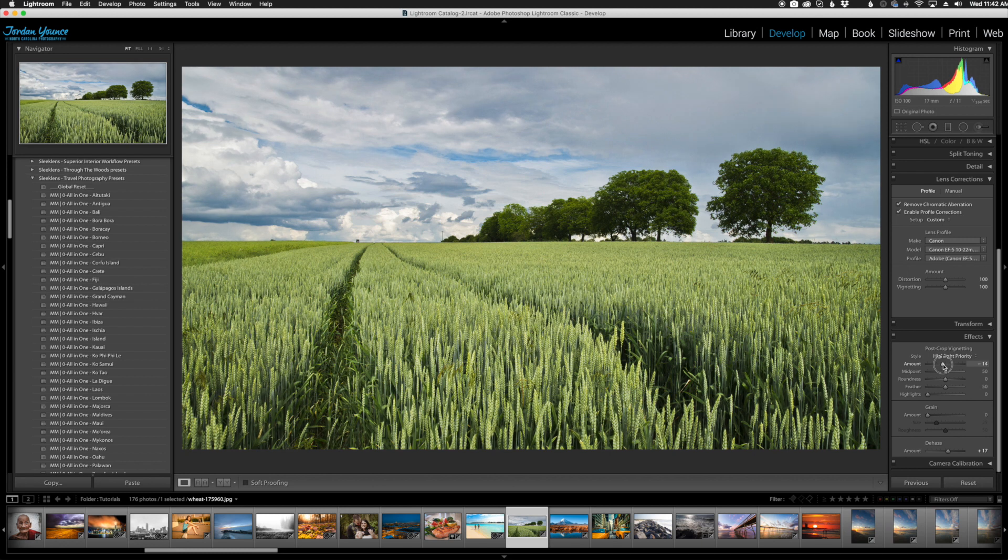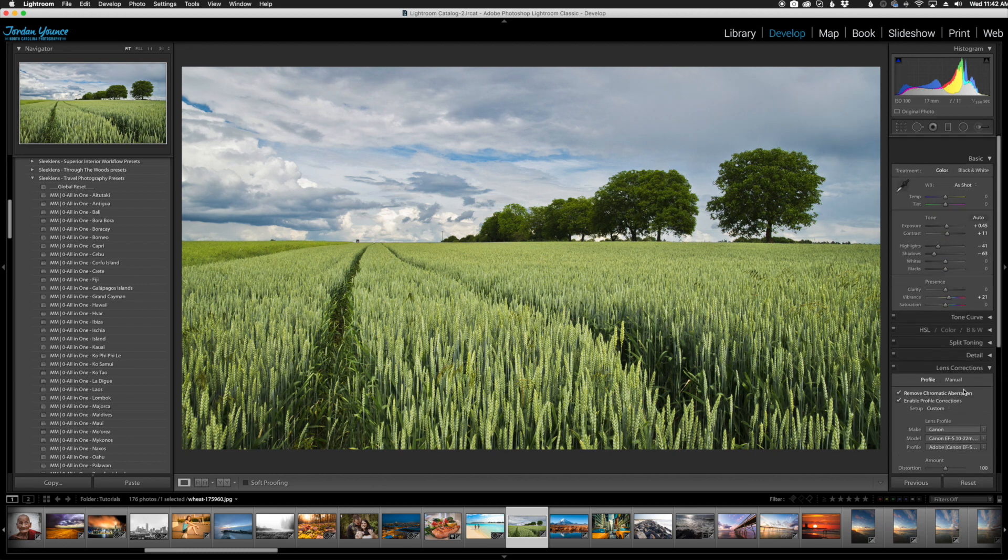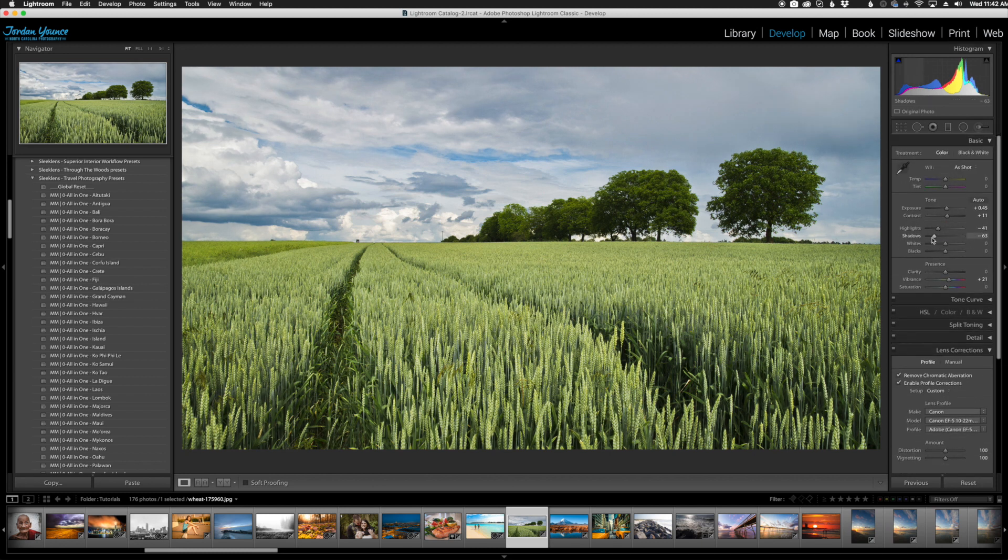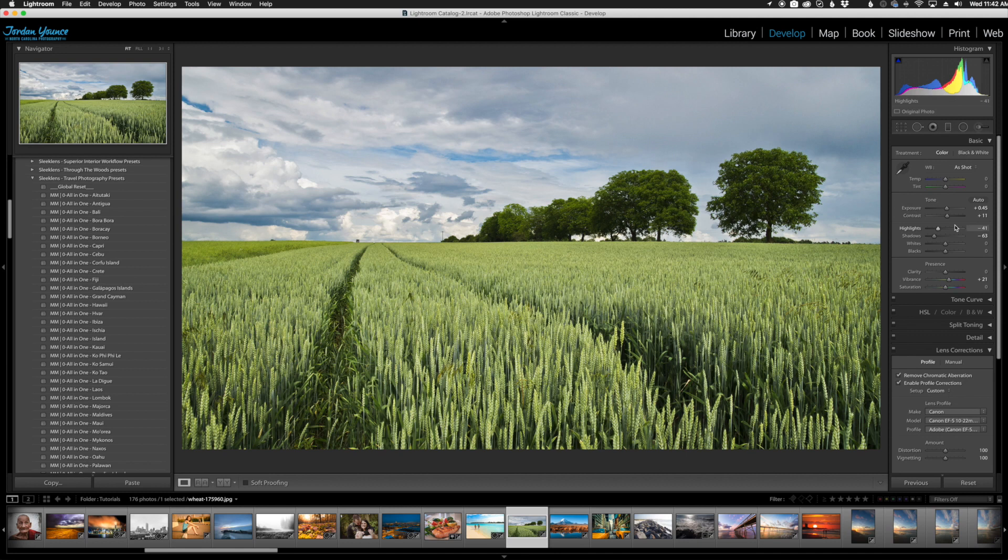You can see I can scroll back down and do the vignette here, but then I've got to scroll all the way back up and play with the exposure adjustments. So what Solo Mode does is it automatically collapses all of the panels over here once you're done using them.